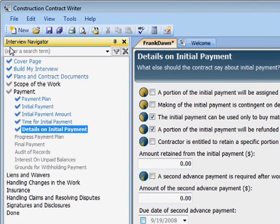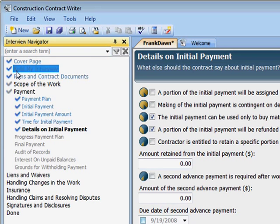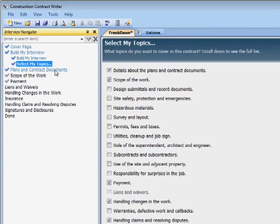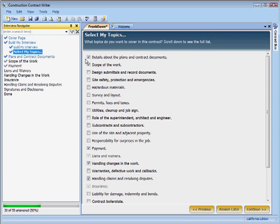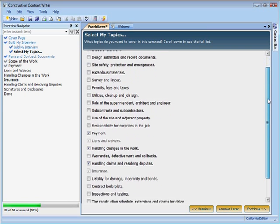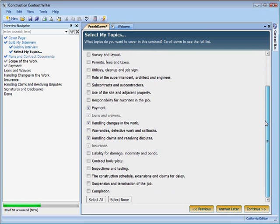Interview topics are listed on the navigator. Double-click a topic to see the interview questions. I pick and choose interview topics up here. What belongs in every contract is always checked — the rest is up to me.